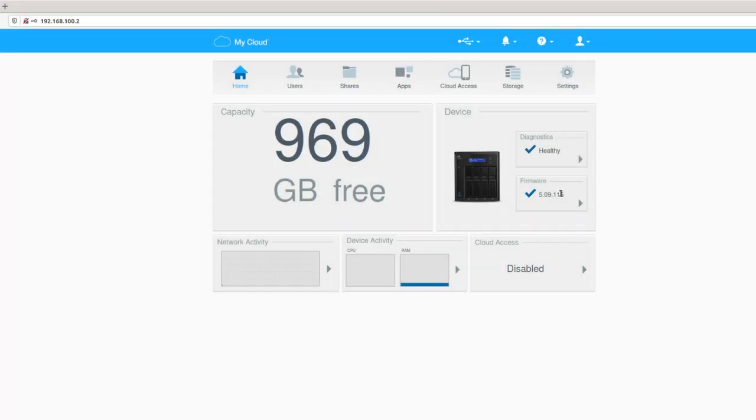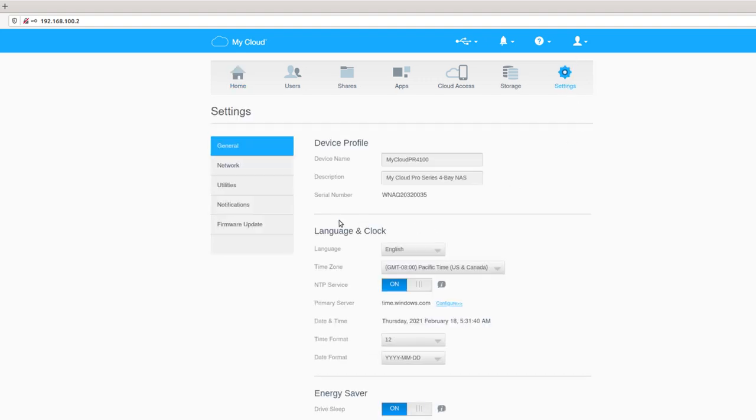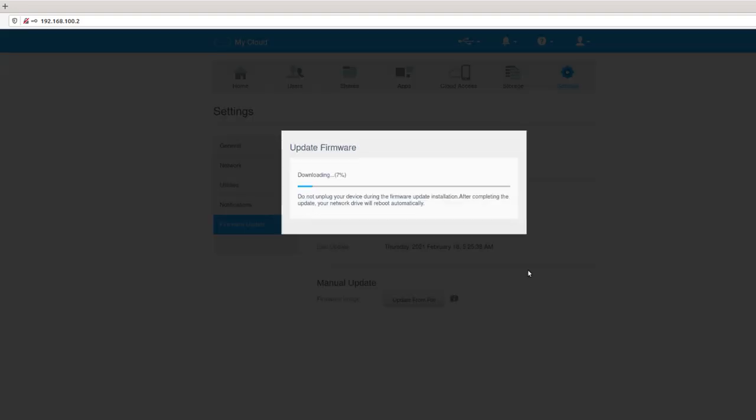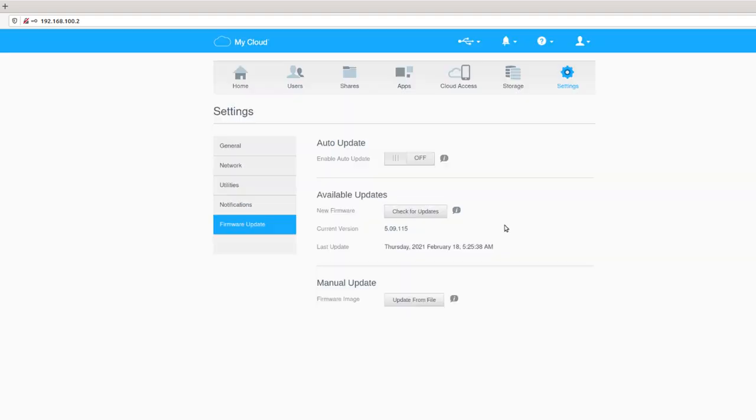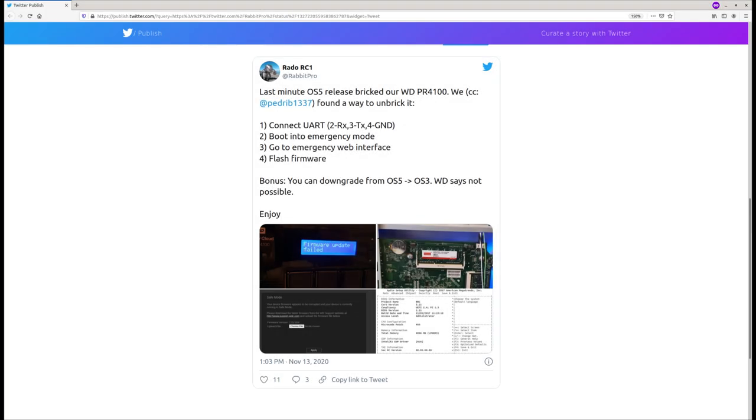As we mentioned before, we believe early release of OS5 was not production ready. It actually bricked our target and we had to find a way to unbrick it. And here comes a bonus point. Western Digital claims you cannot roll back from OS5 to OS3. Guess what? A while back, I have posted on Twitter how to downgrade. Now, let's see that in action.